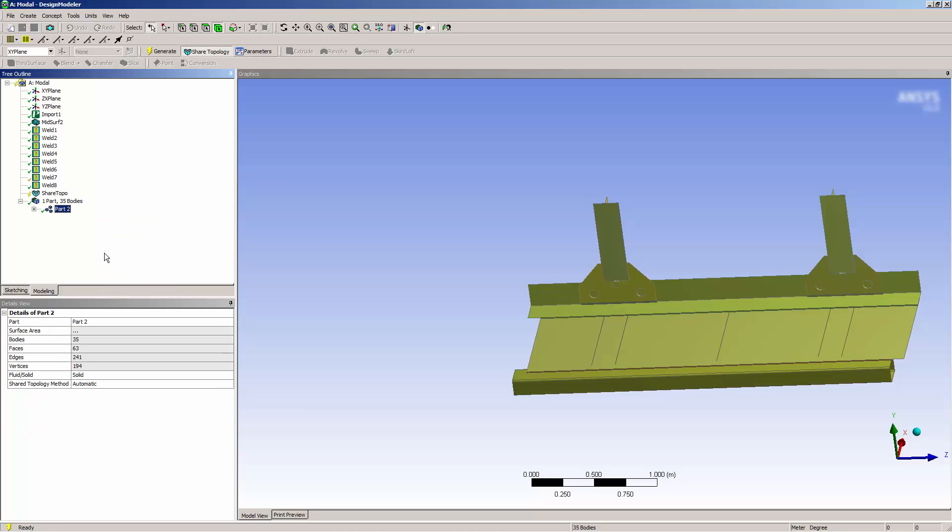When I select my new part, I can see that the Shared Topology method is set to automatic. Now, I'll generate to Share Topology.